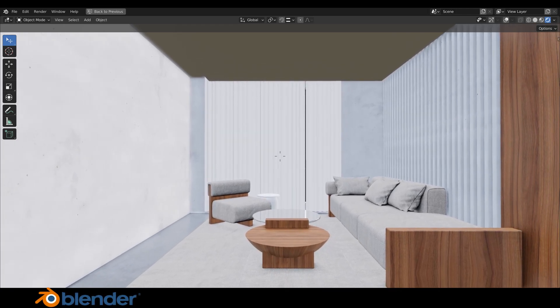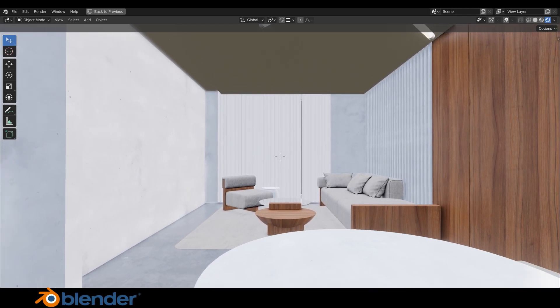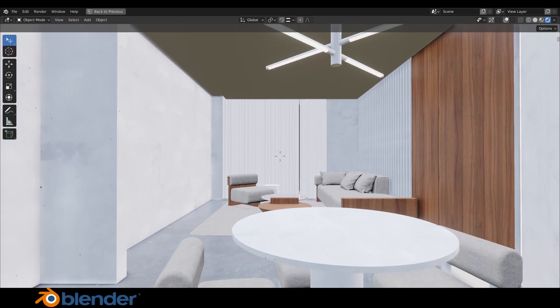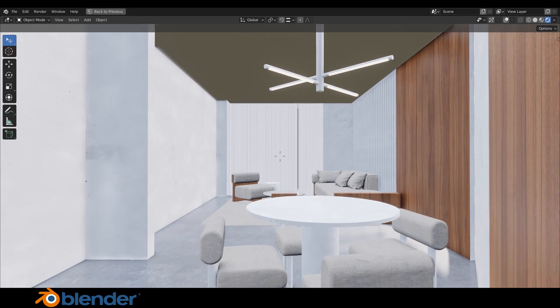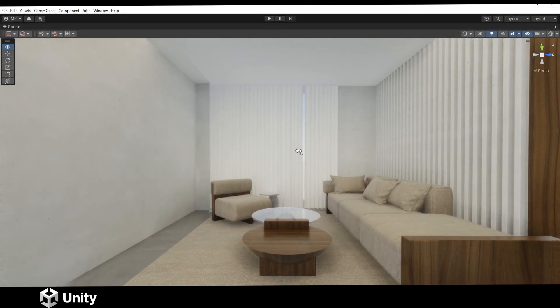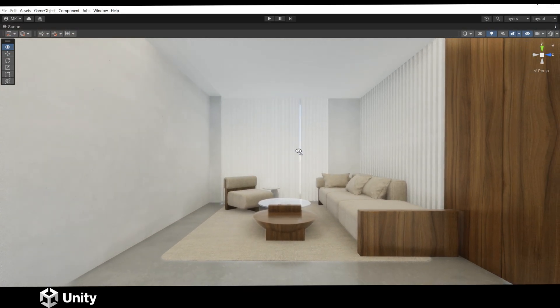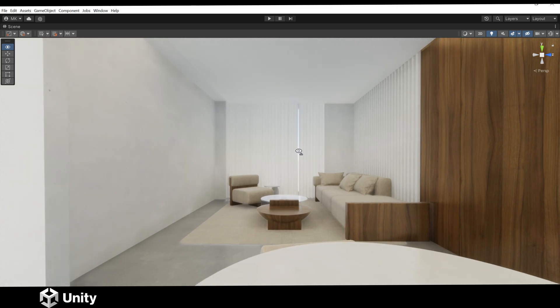Hey guys, in this video I will show you how to export a 3D scene with textures and materials from Blender 3.0 to Unity. So let's get started.